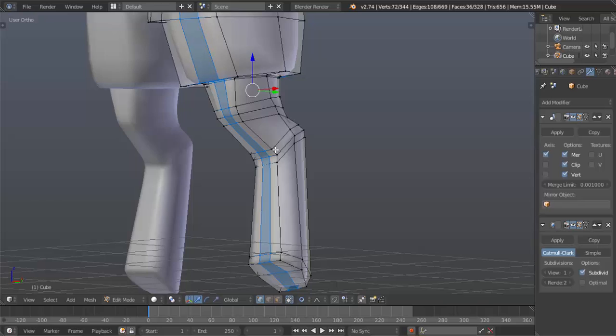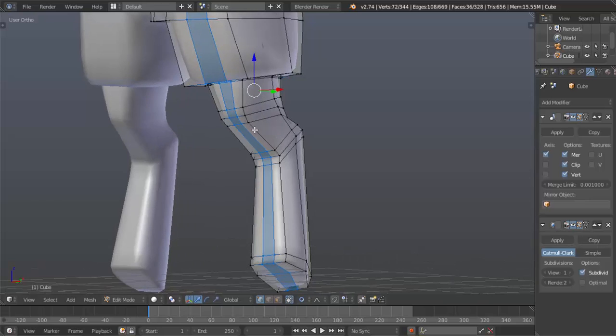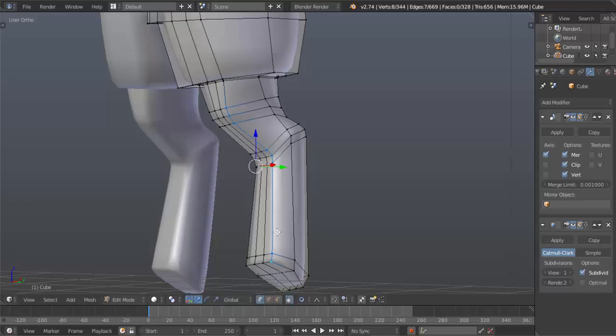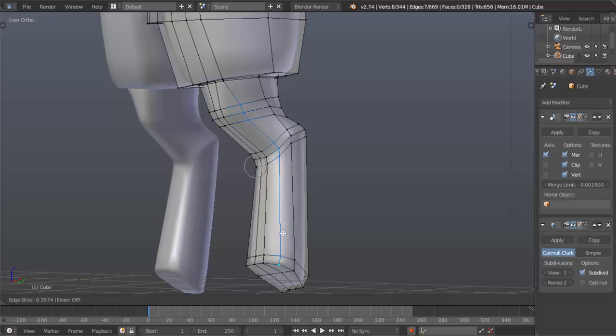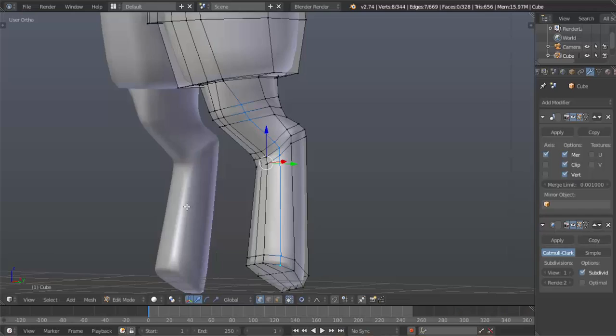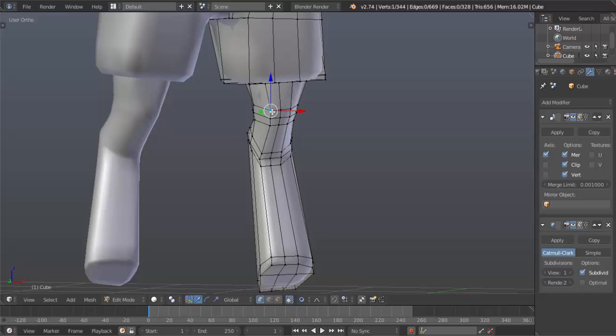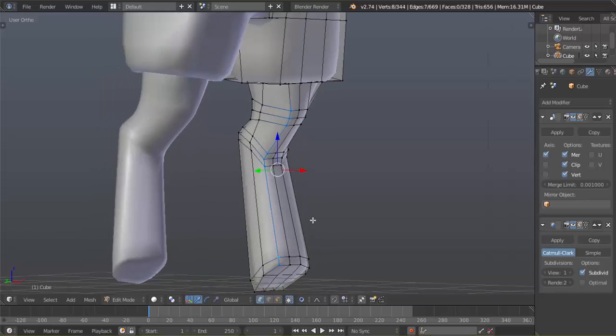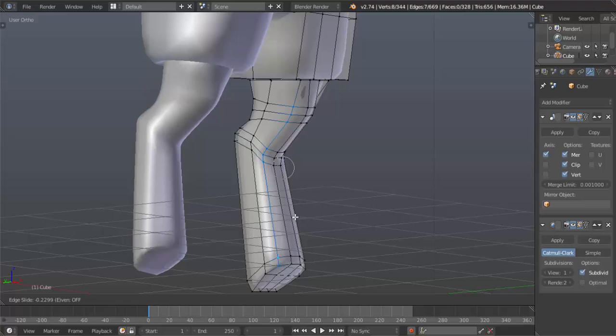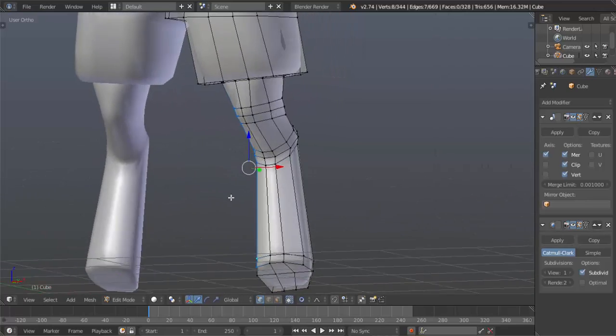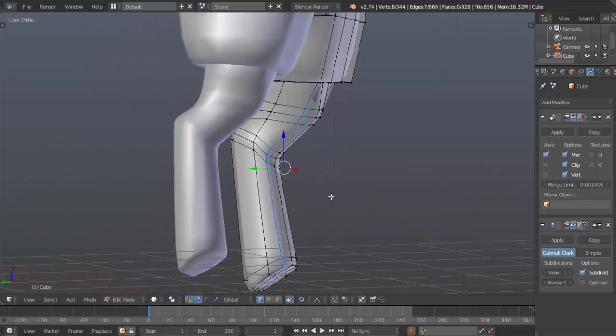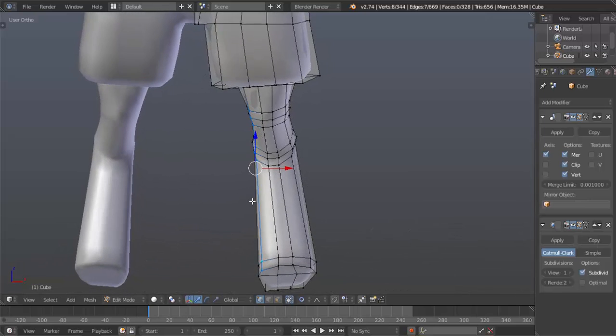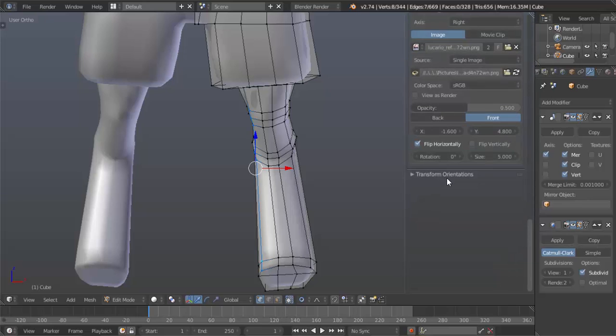Now what we want to do is select this group of vertices here and hit G twice to move these down so that this plane that we made on our leg isn't so short. We aren't hard surface modeling. That's from my time lapses. Let's move it a little bit more. Remember hit G twice.